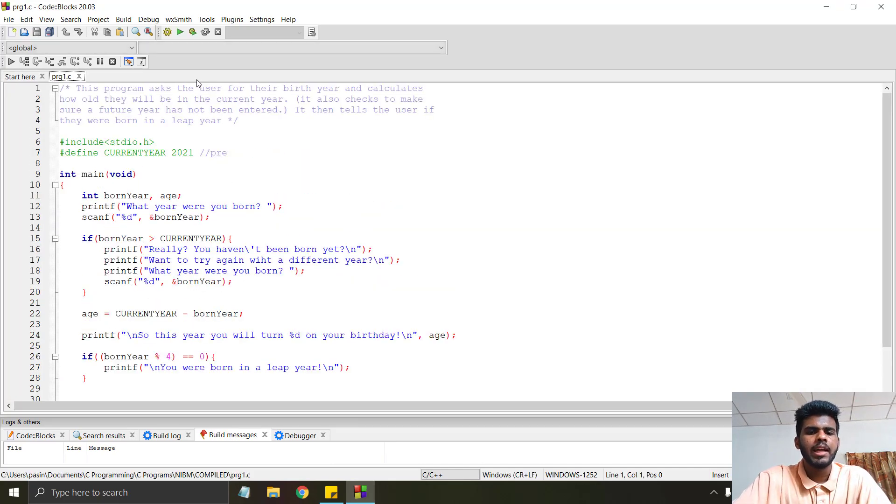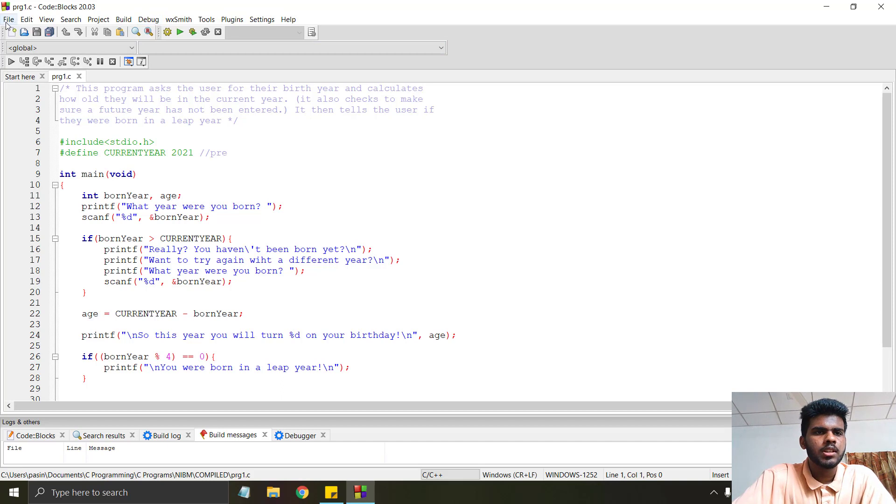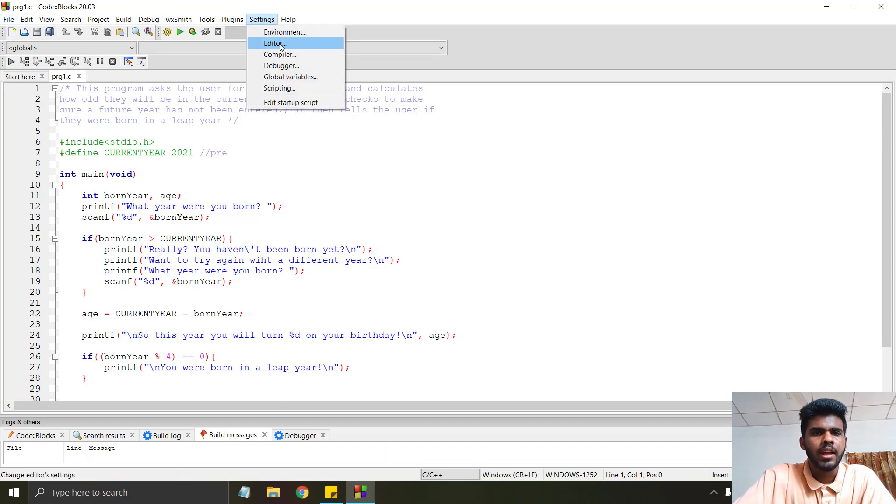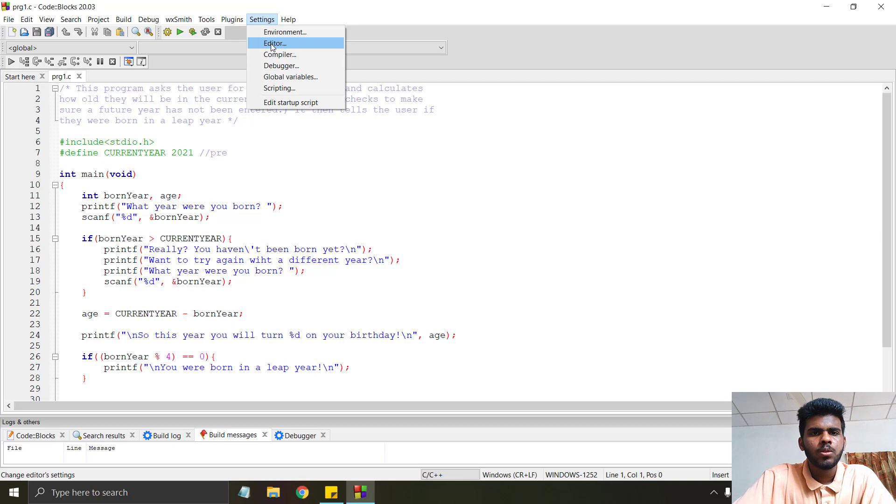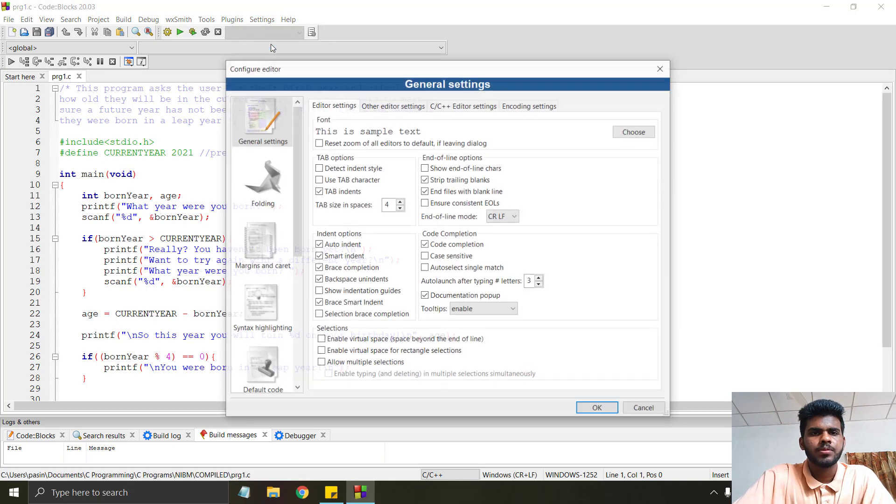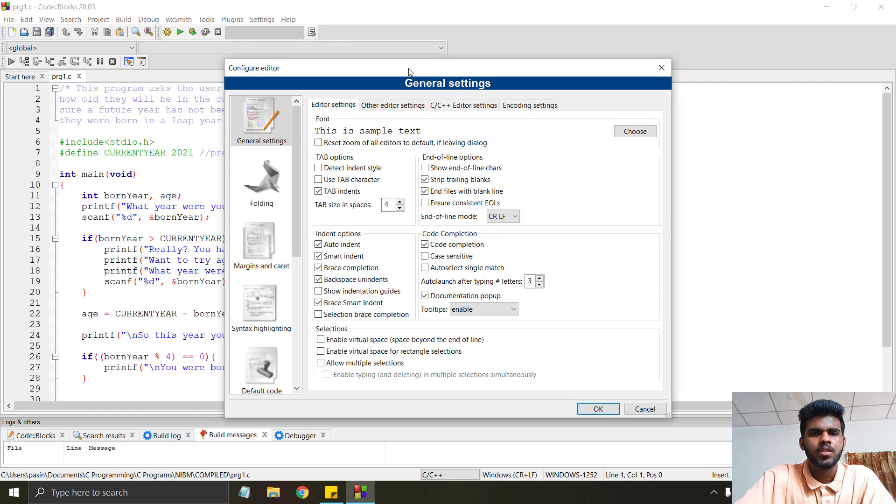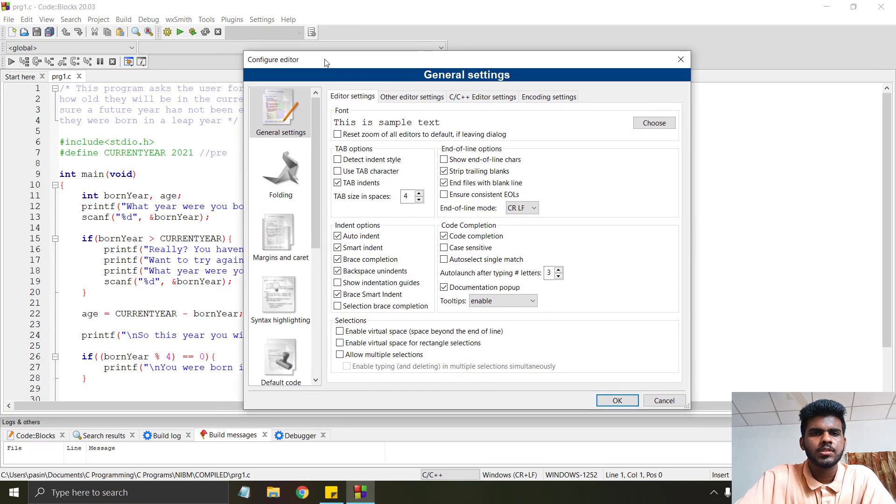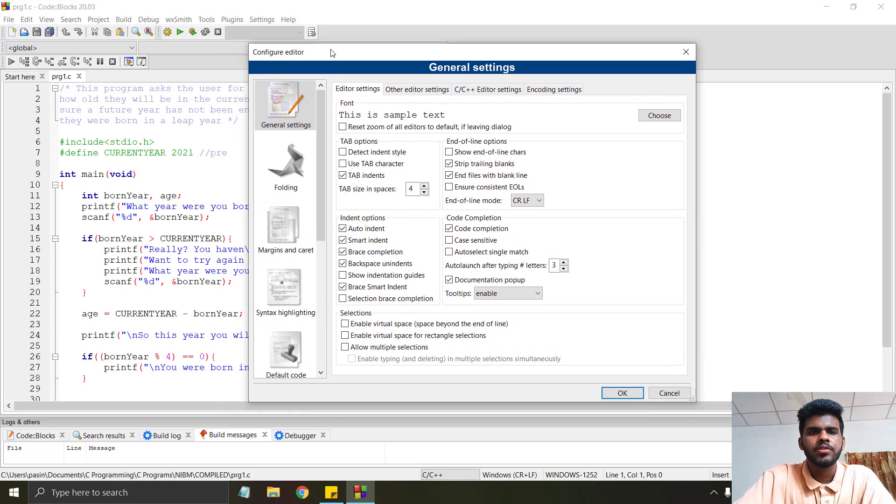Go to settings and then go to editor. You can see the configure editor dialog box here. Go to syntax highlighting.